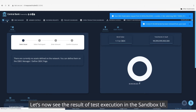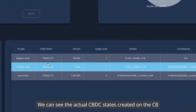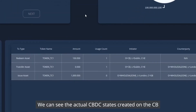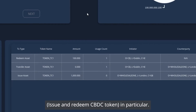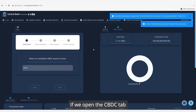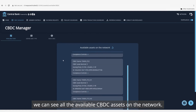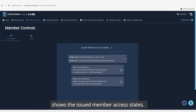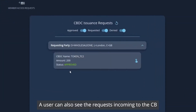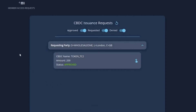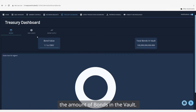Let's now see the result of test execution in the sandbox UI. Going to the central bank entity, we can see the actual CBDC states created on the central bank as a result of test execution — test case 1, issue and redeem CBDC token in particular. If we open the CBDC tab, we can see all the available CBDC assets on the network. The member controls tab shows the issued member access states. A user can also see the requests incoming to the central bank and their statuses. The dashboard contains information about the amount of bonds in the vault.